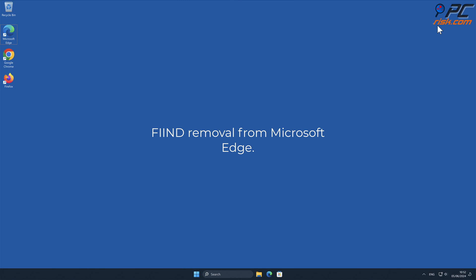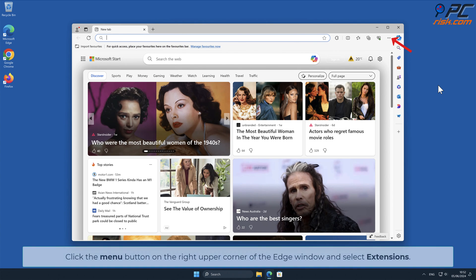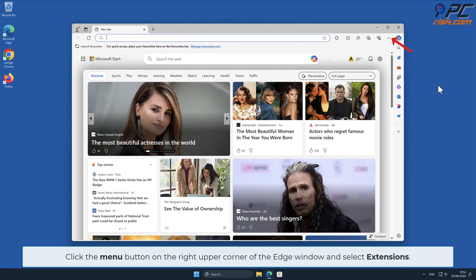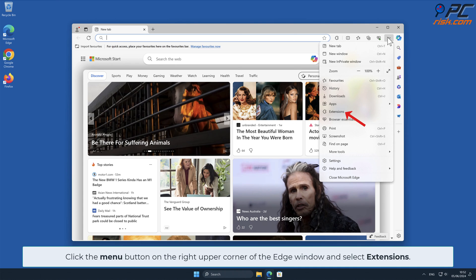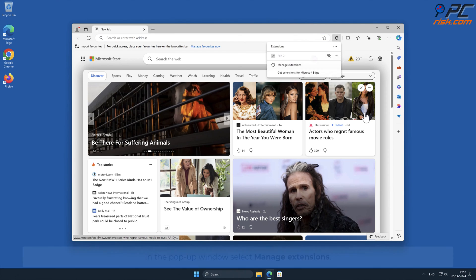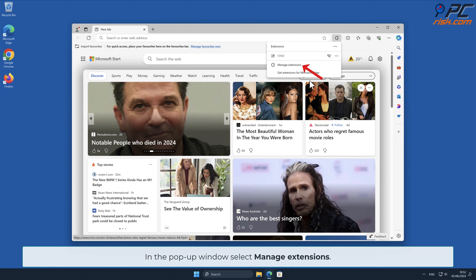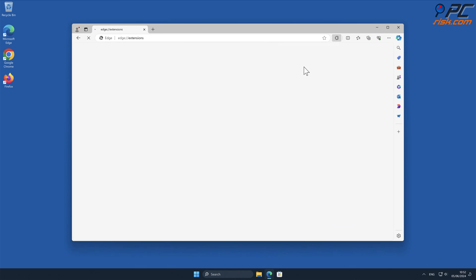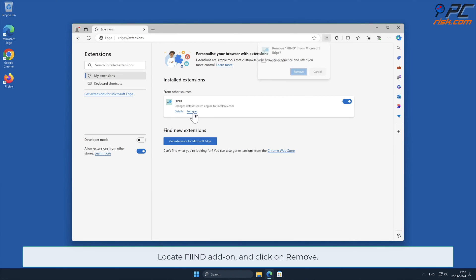Find Removal from Microsoft Edge. Click the menu button on the right upper corner of the Edge window and select Extensions. In the pop-up window, select Manage Extensions. Locate the FIND add-on and click on Remove.